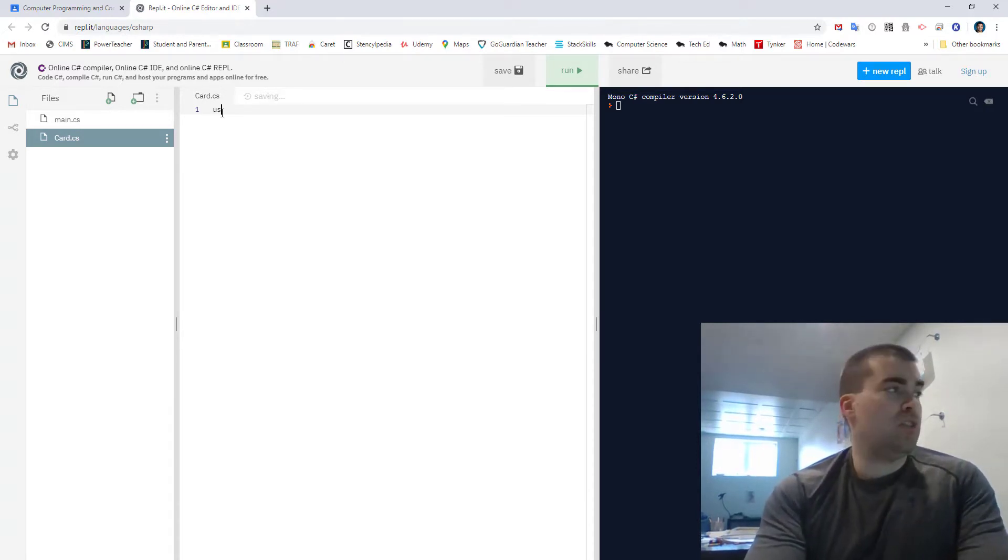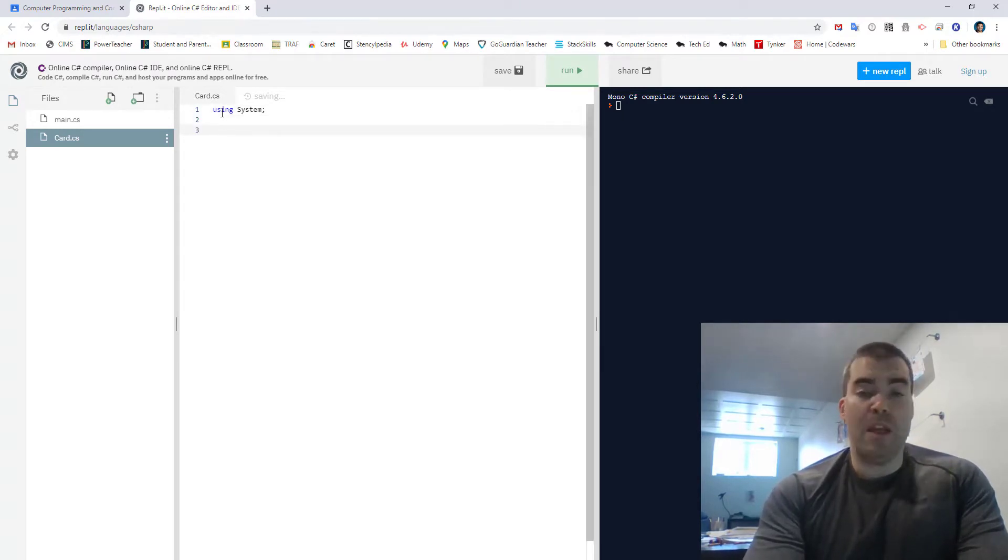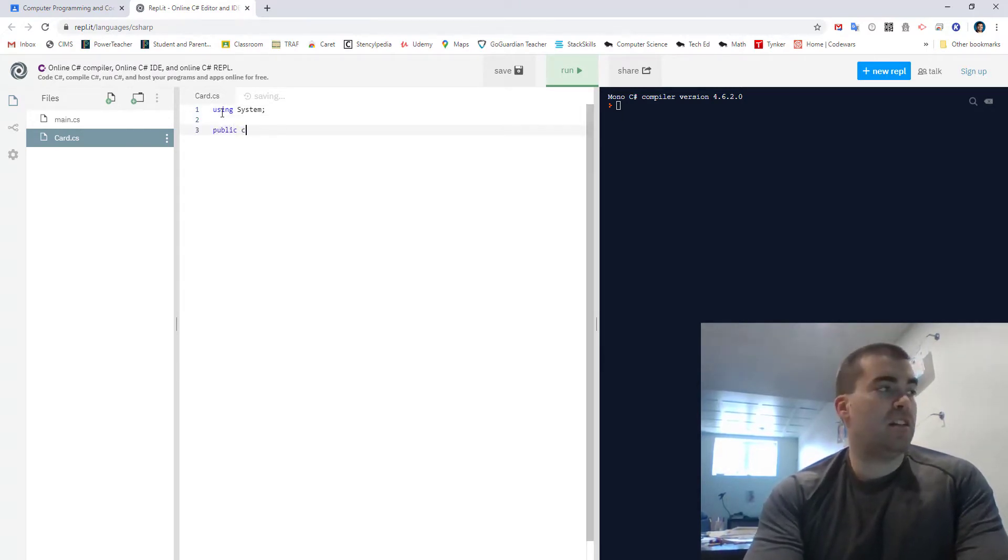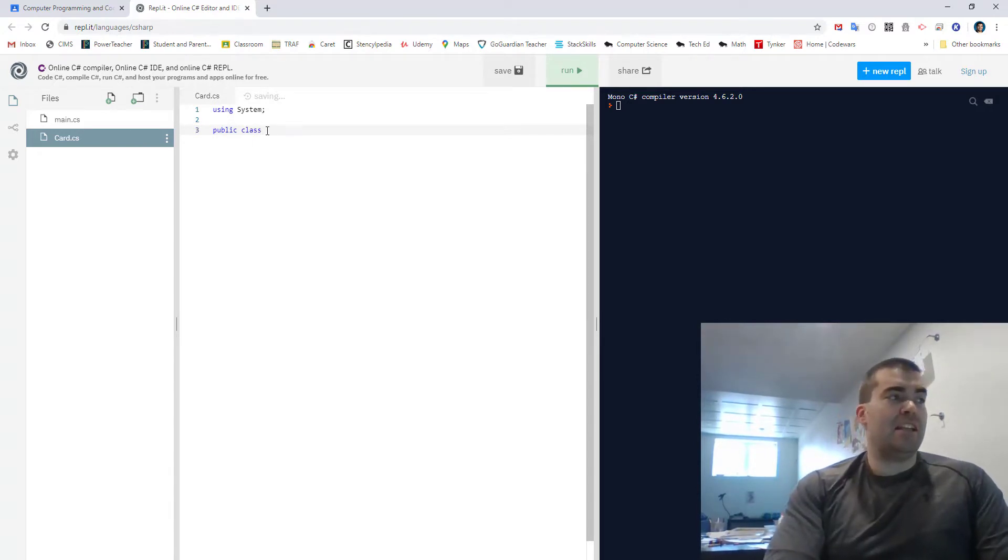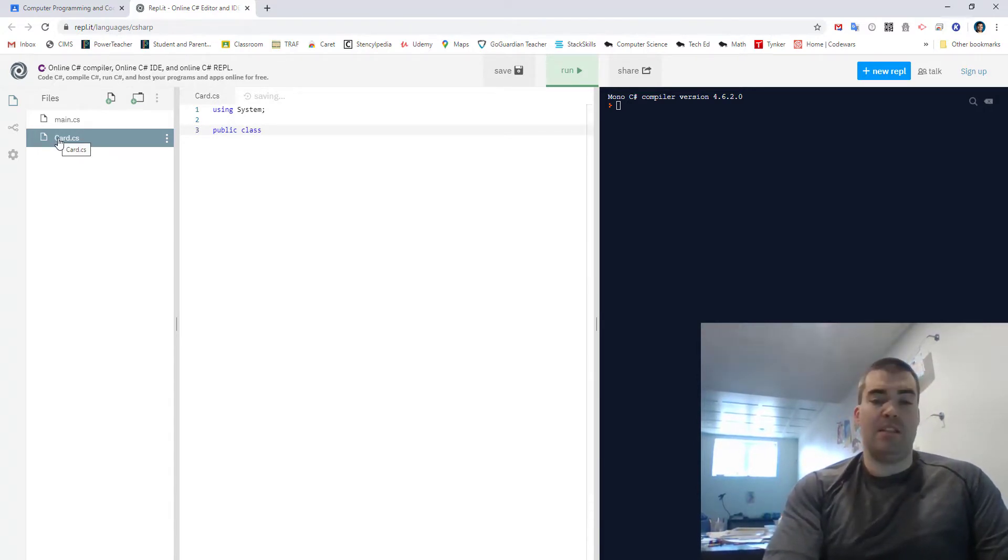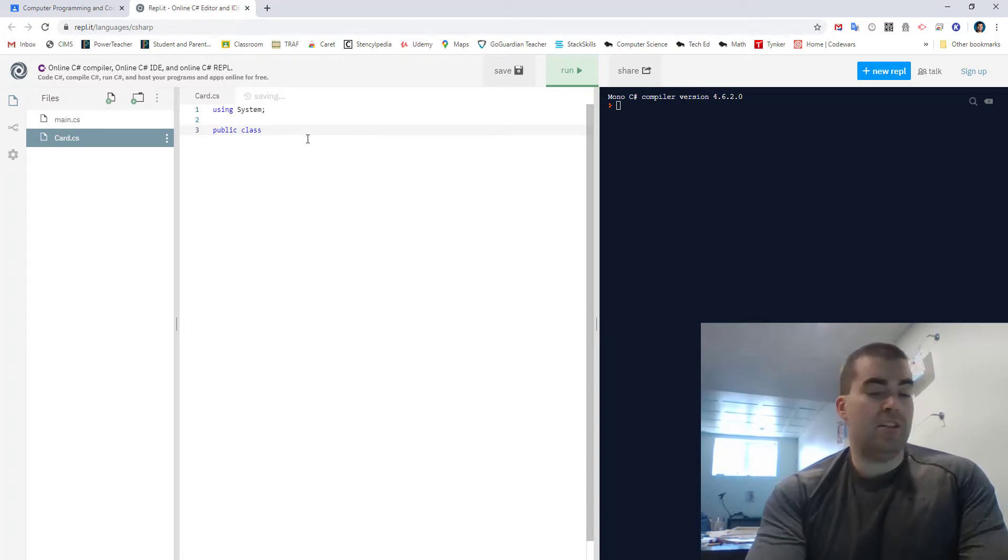So now all we have to type is using system and now to make our class we go public class and this next thing I write the name here has to be the same as this name here.